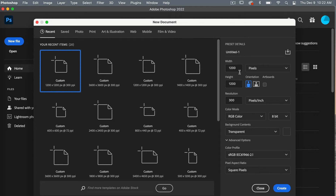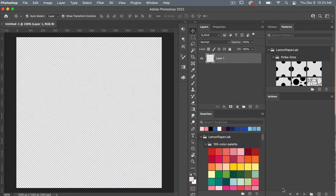With our file size set, we're going to uncheck artboards. I have my resolution set to 300 pixels per inch, color mode set to RGB color, and background content set to transparent, and then I'm going to click Create.